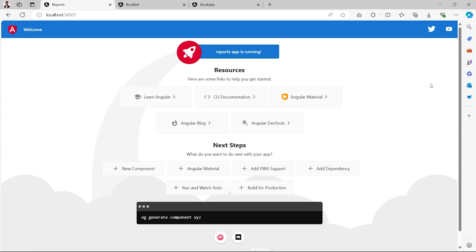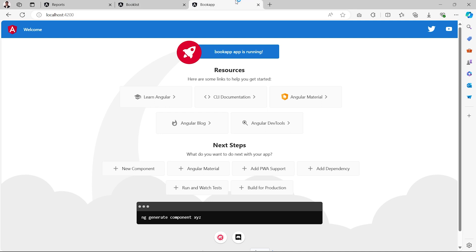Hello everyone, this is Amar Kumar Ram, welcome back to my channel. Today in this series we are going to add the module federation package in all our applications — that is two remote apps and one host app. The remote applications are the Reports app and Book List app, whereas the host application is the Book App.